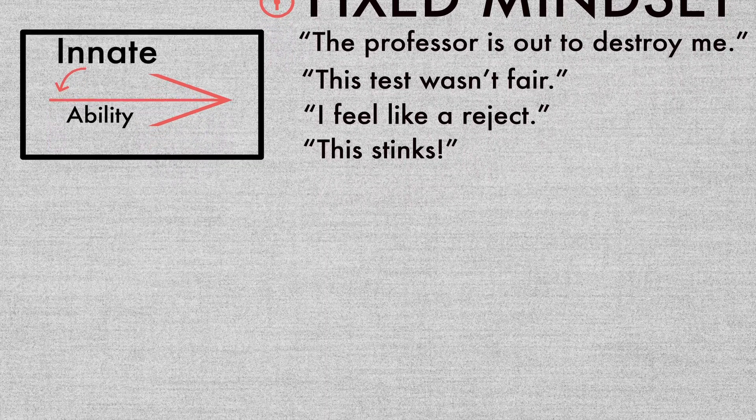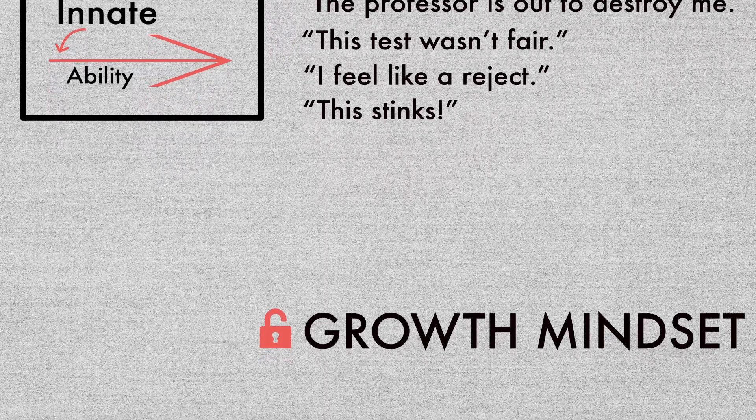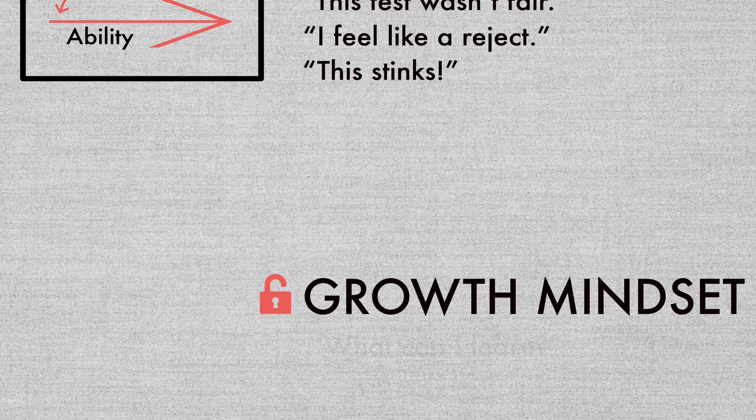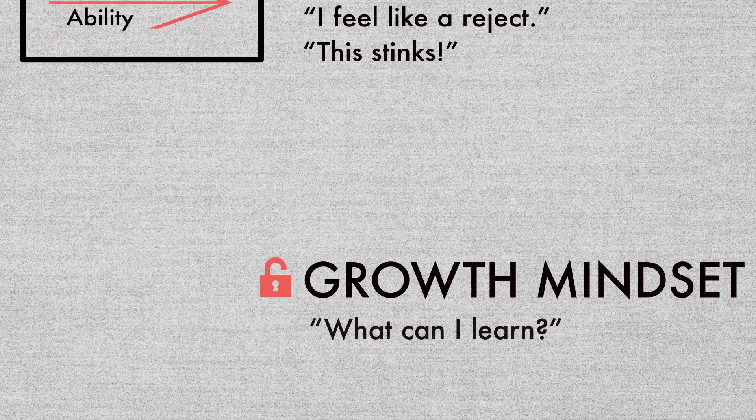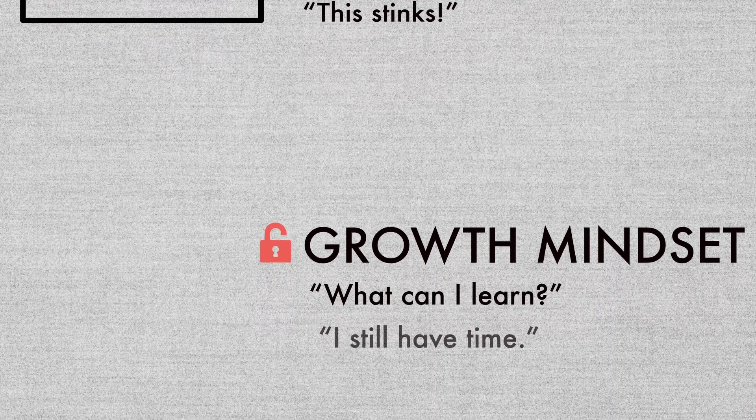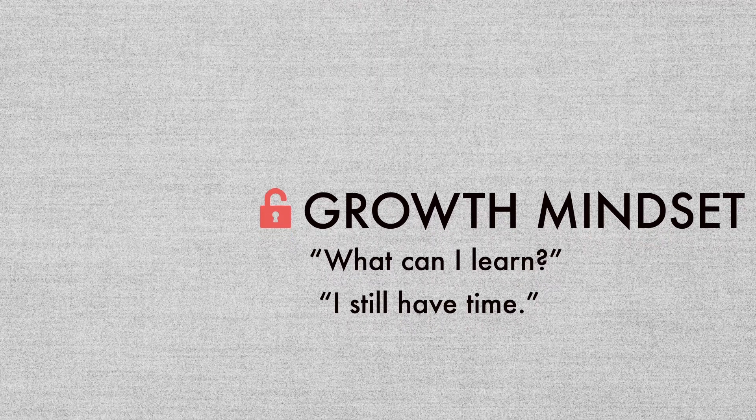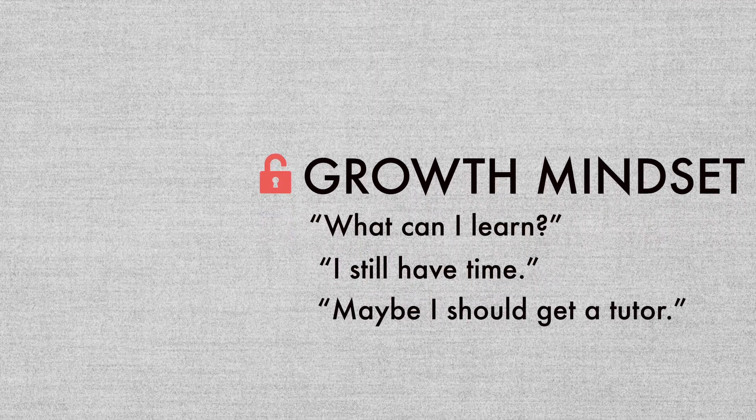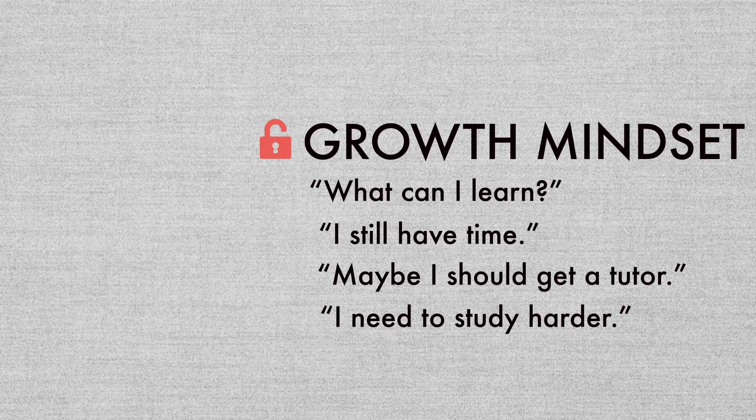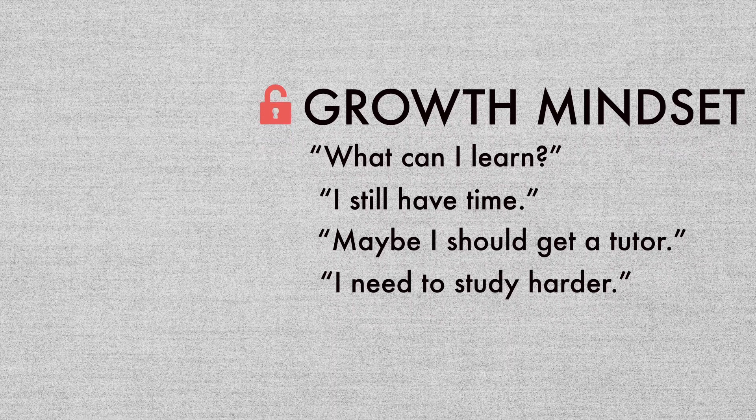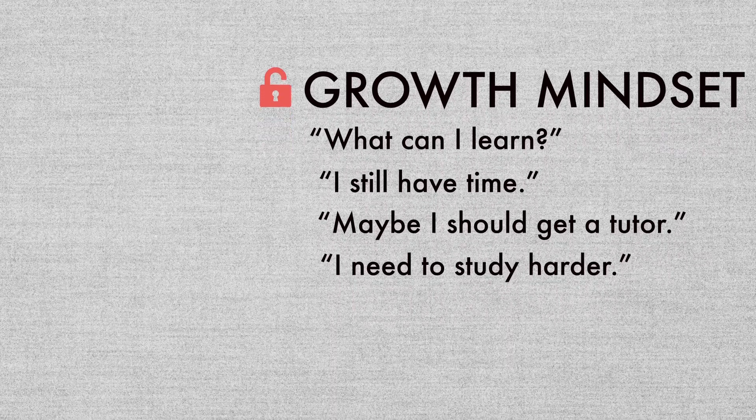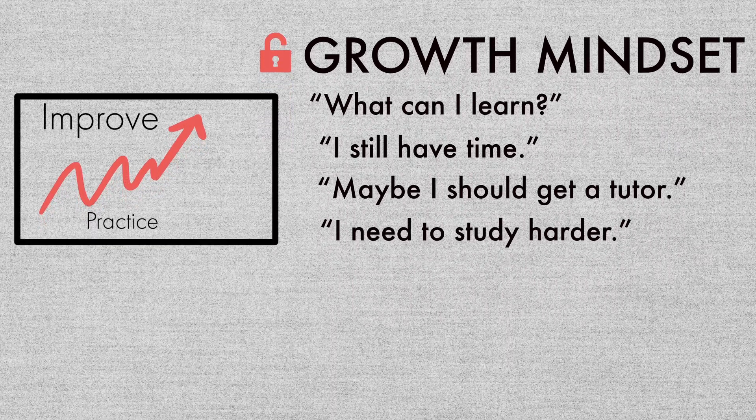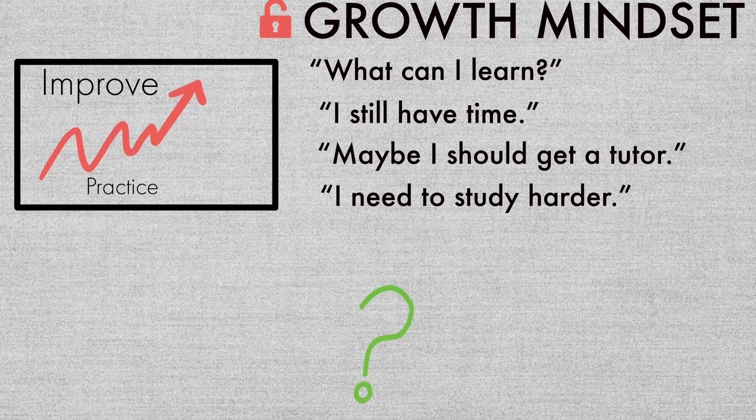Dweck calls the second mindset a growth mindset, which sounds like this: 'What can I learn from getting this C+? I still have time to pull up my grade because this was only midterms. Maybe I should get a tutor. I need to study harder.' People with a growth mindset feel they can improve with practice.